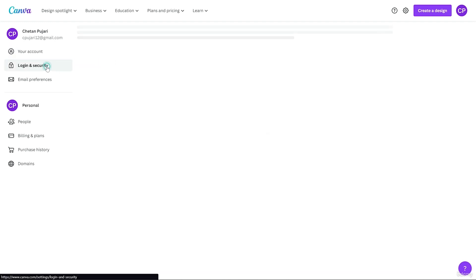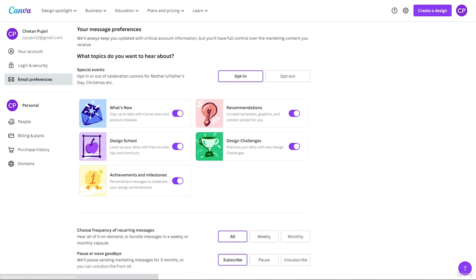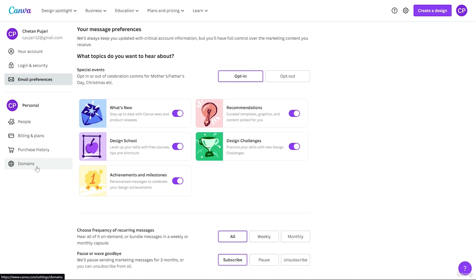You can also check login and security, email preferences, add people, billing and plans, purchase history, and domain. If you have any domain like a .com, .co, or .in domain, you can link it here.